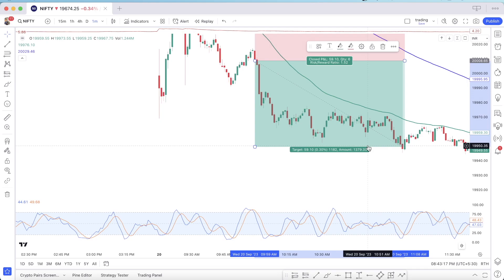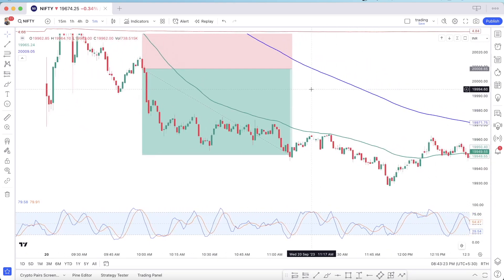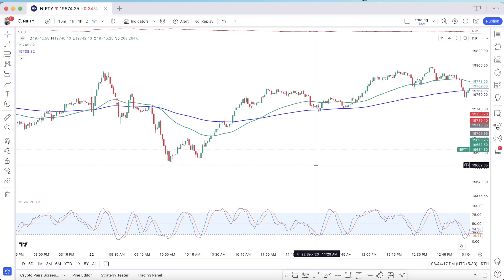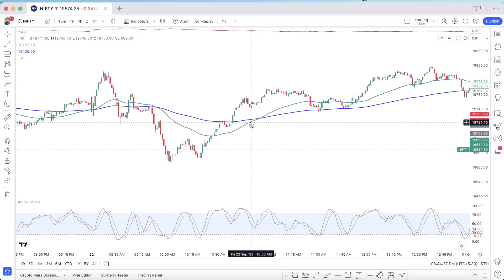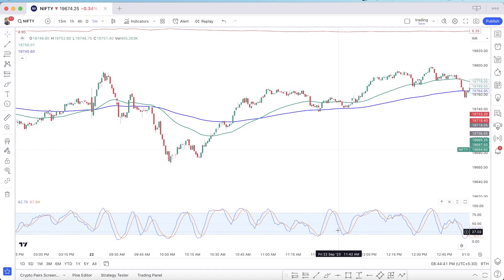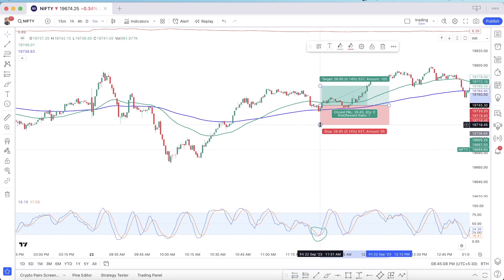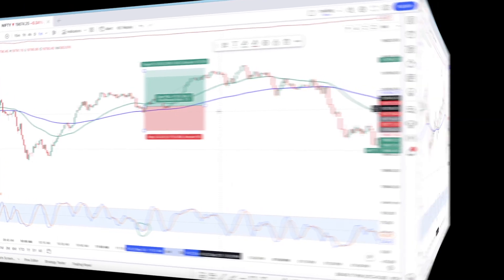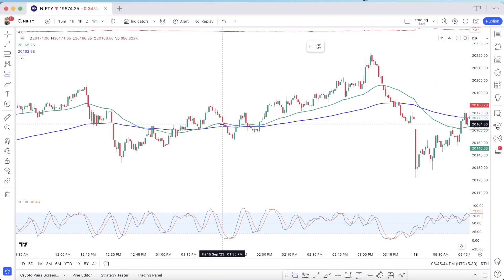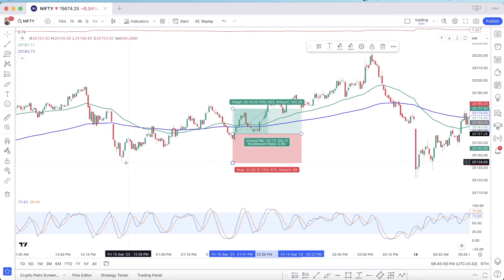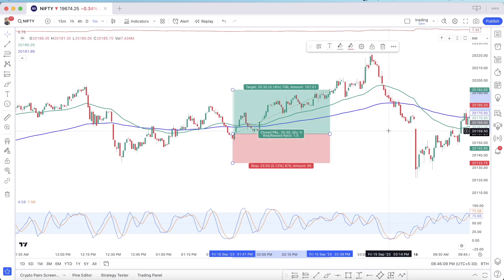Now we talk about long positions. For a long trade, the 50 EMA should be above the 150 EMA, meaning the market is in an uptrend. The stochastic should be in the overbought area and then come to the oversold area. When the orange line crosses the green line upward, that is our buy signal. We place our buy position on that candle, stop loss at the recent swing low, and take profit is one and a half times the risk.